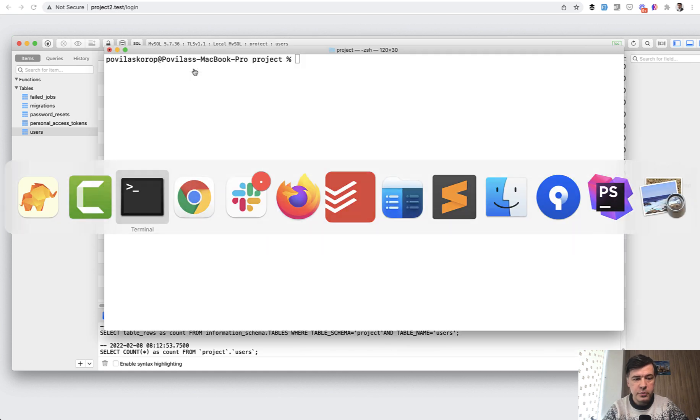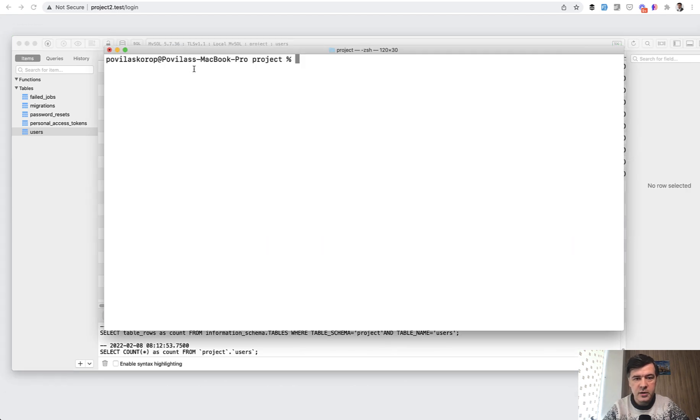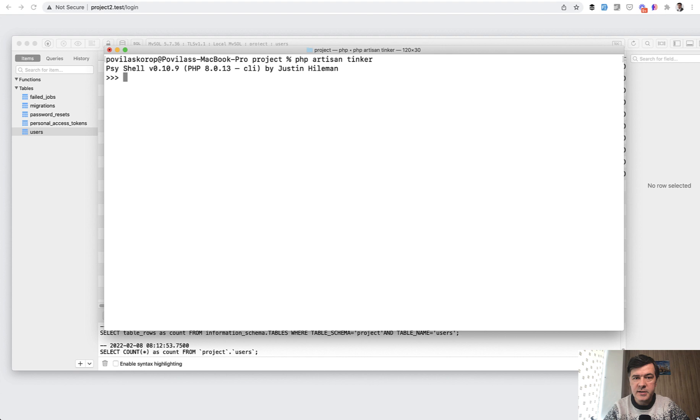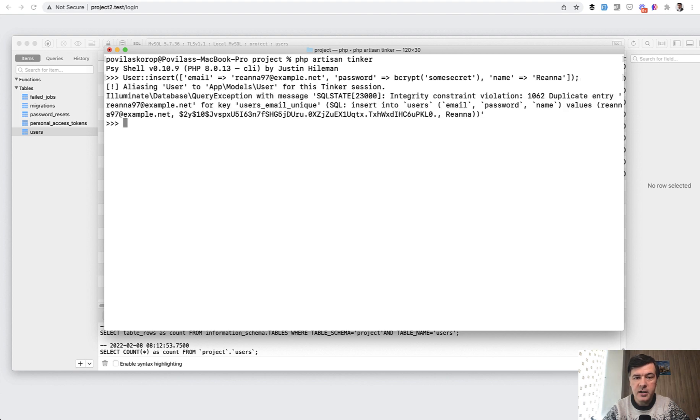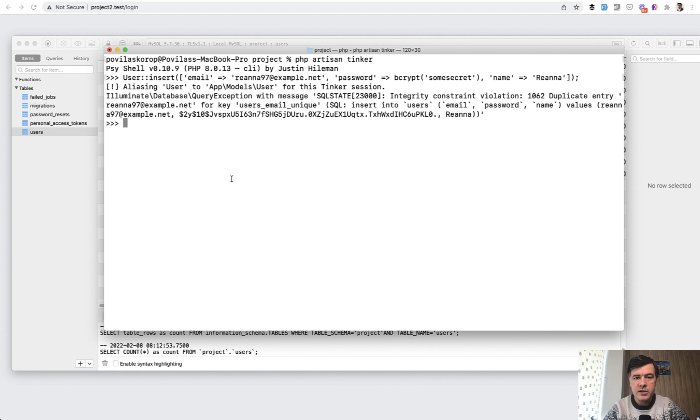So let's open artisan tinker here. And in the same database, let's run user insert. So I've prepared this user insert with email that already exists. And if we run that, we have an error. Integrity constraint violation, duplicate entry with the email.